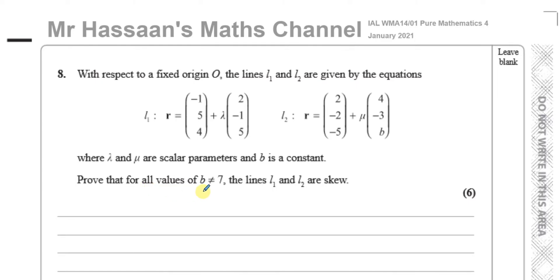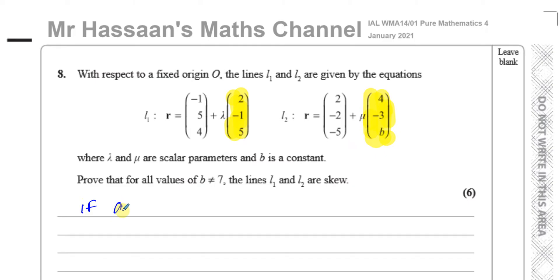We've got to prove for all values of B except for 7 that lines L1 and L2 are skew. First, looking at the direction vectors — the vectors being multiplied by the scalar parameters lambda and mu — those two directions are not parallel to each other. If two vectors are parallel, you can express A as some constant times B.